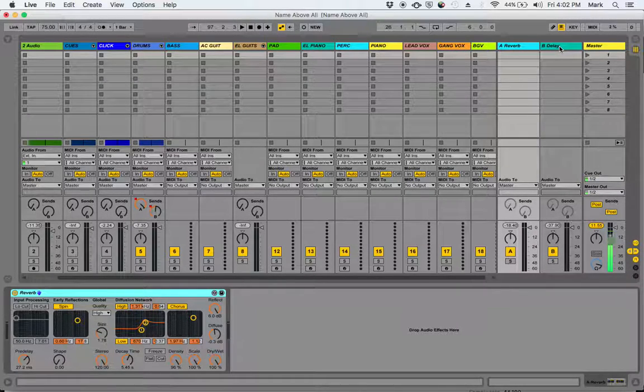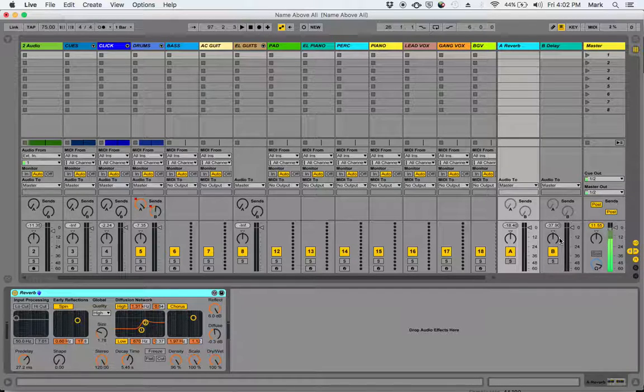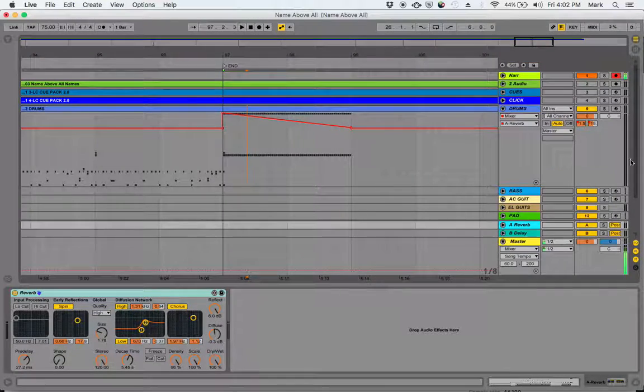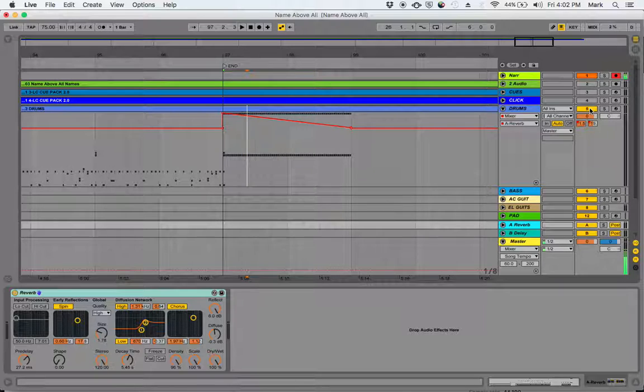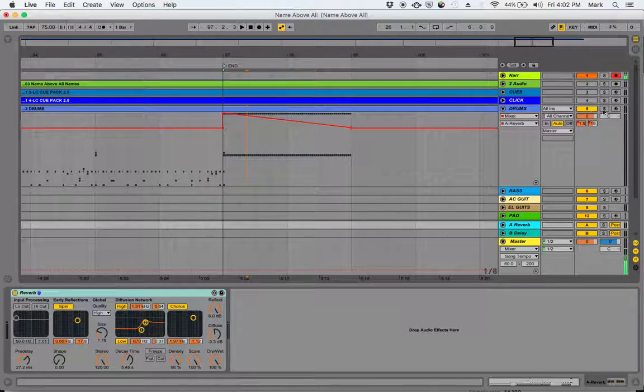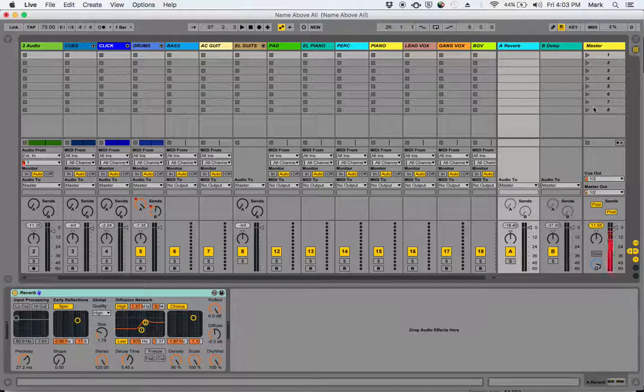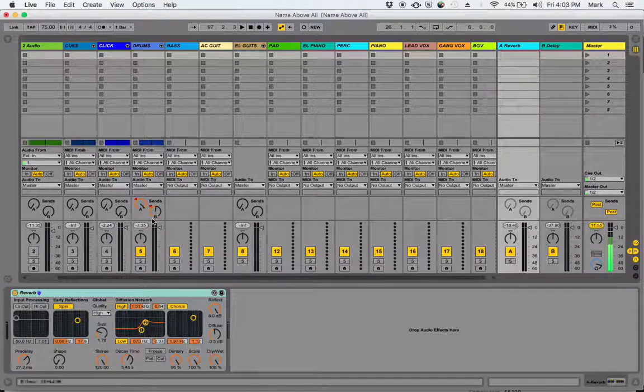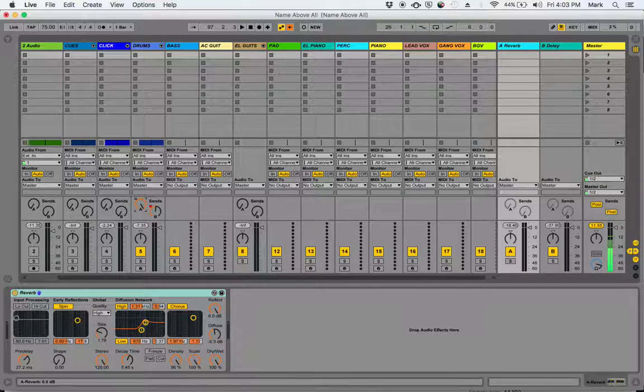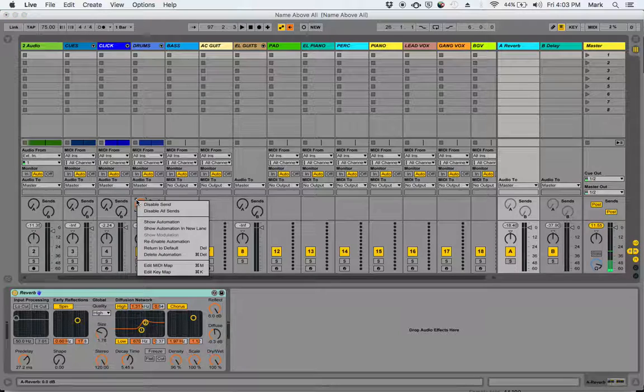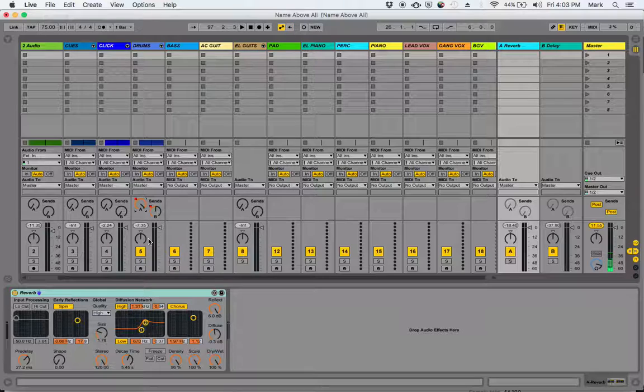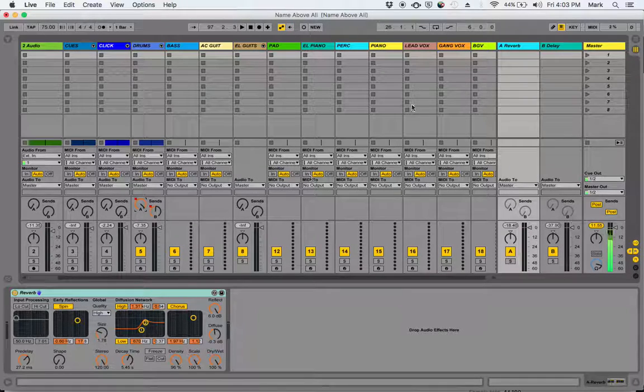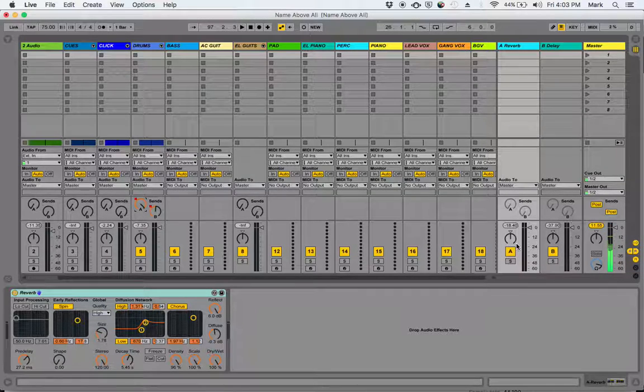Same thing with the delay—I can turn up the delay send on this channel and that sends a copy of that sound to the delay. If I started again, you'll be able to hear my drums and nothing else is on at this point. So when I hit play again, you'll be able to see the signal coming through this channel.